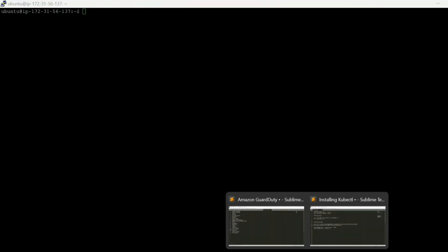So let's see. I have written here commands. Okay, so first let's install our dependency for Minikube. So we will be using Docker as a dependency.